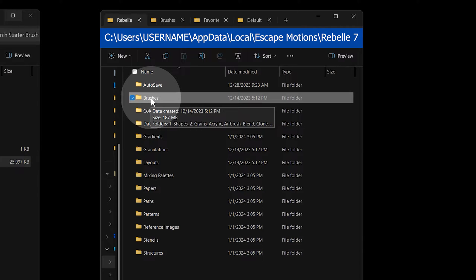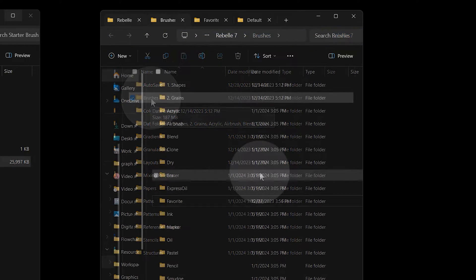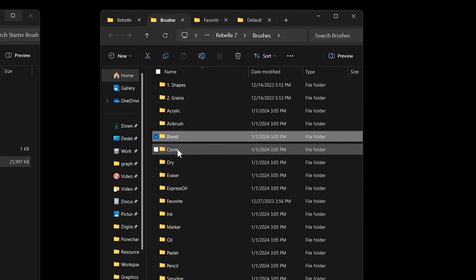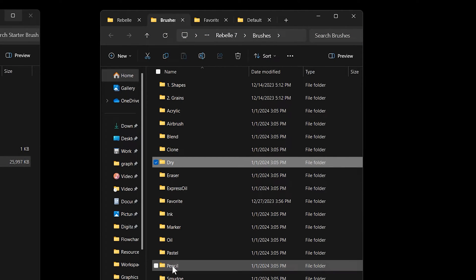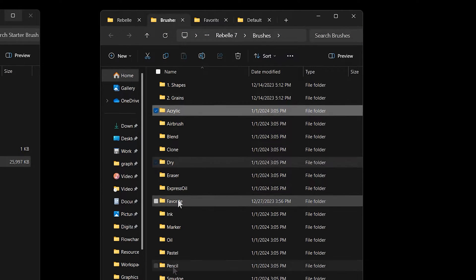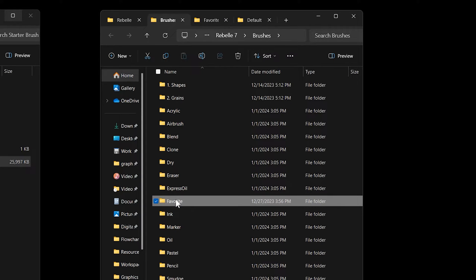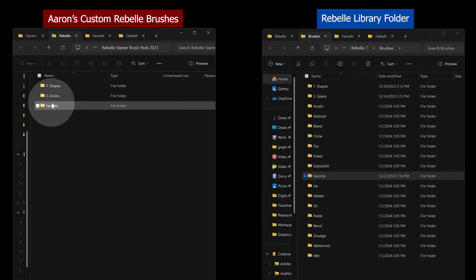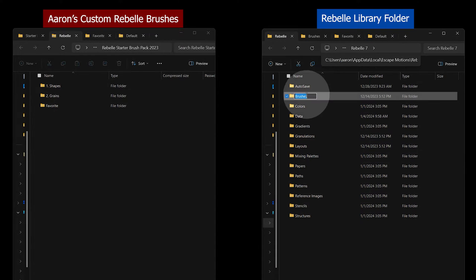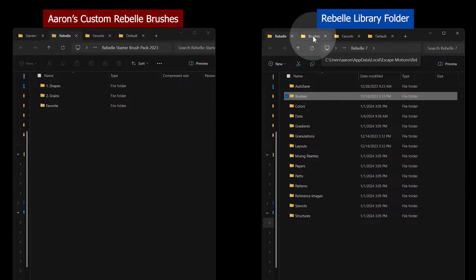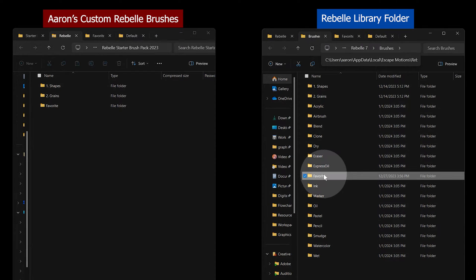The Brushes folder contains all of the brushes in Rebelle sorted by category. You can find your favorite brushes here as well. Favorite is the directory that contains all of my custom brushes. If you've created any of your own brushes, you can find them in the Brushes folder.